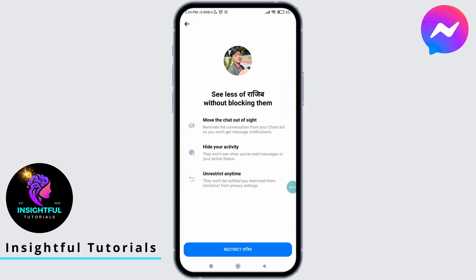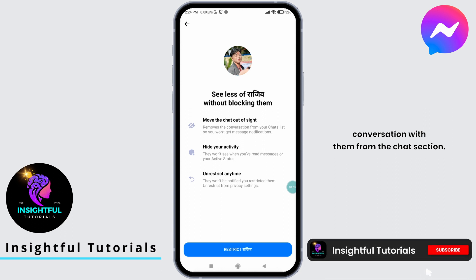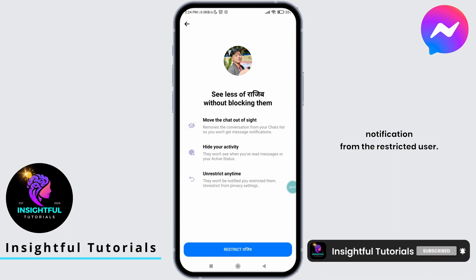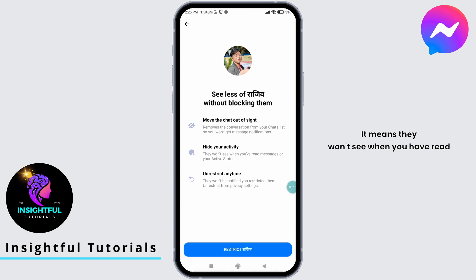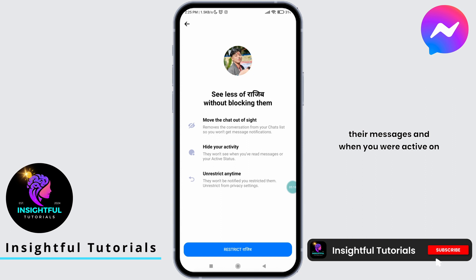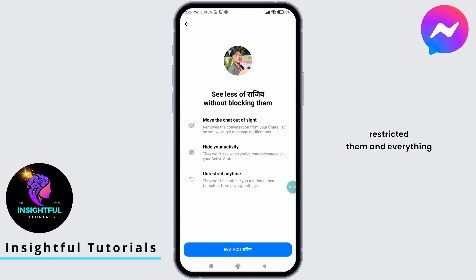First, restricting someone will move the chat out of your sight — it removes your conversation with them from the chat section, preventing annoying message notifications from the restricted user. Second, restricting hides your activity from the restricted user; they won't see when you have read their messages or when you were active on Messenger. Third, the restricted user won't be notified that you have restricted them, and everything will appear normal for them.